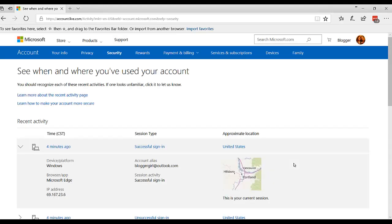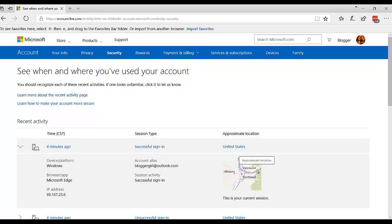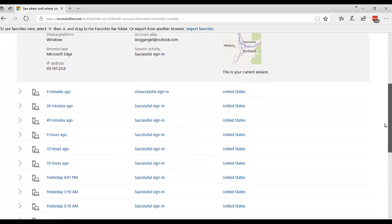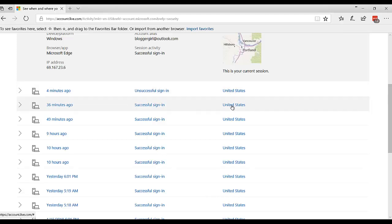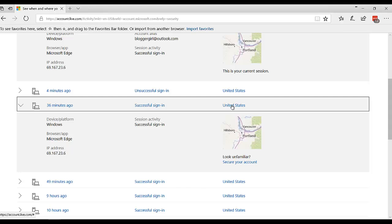Now this isn't always right because here it said I'm signing in from Portland or Vancouver, and that's not right. But if I go down, I think that's one I did. I put in a wrong password. Here's another one.